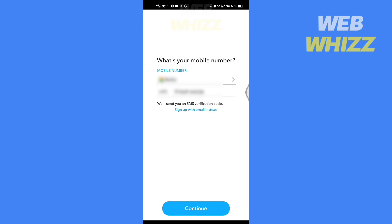Now here what you have to do is enter the phone number that you want to remove from your main account. Enter the phone number, select your country, and tap on continue.